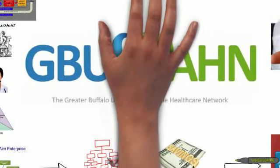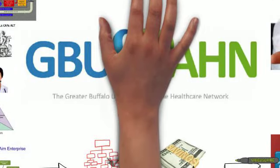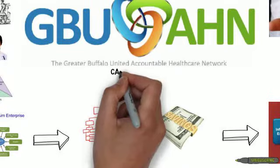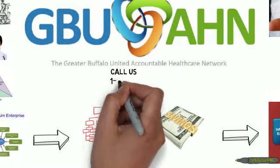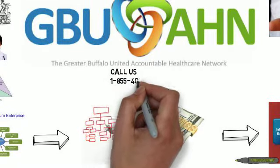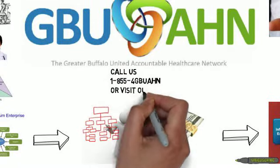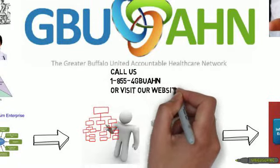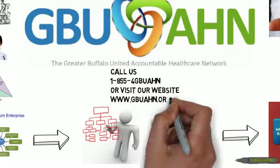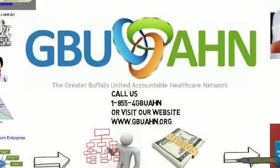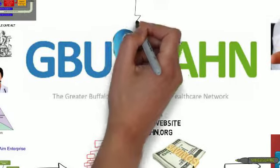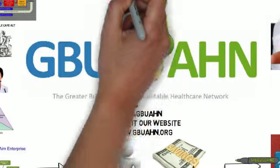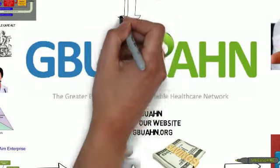And that's what GBUAHN does. You can call us at 1-855-4GBUAHN or visit our website at www.gbuahn.org. Thank you.